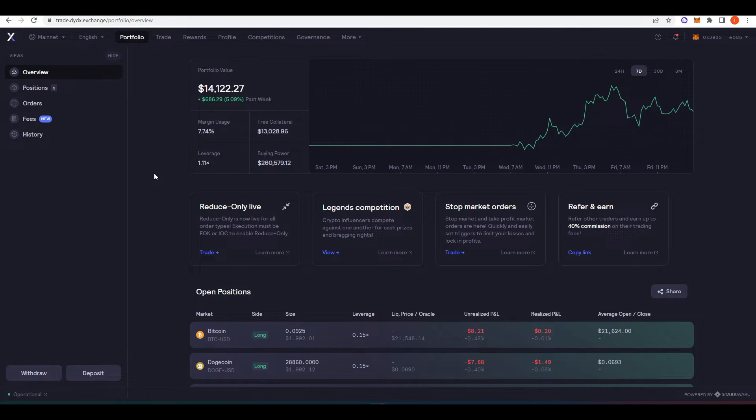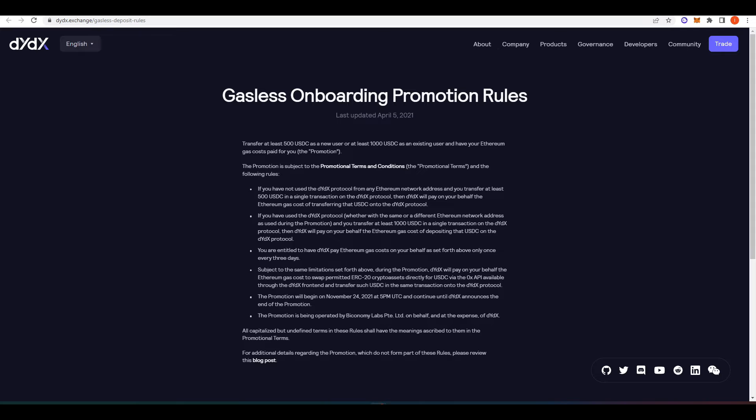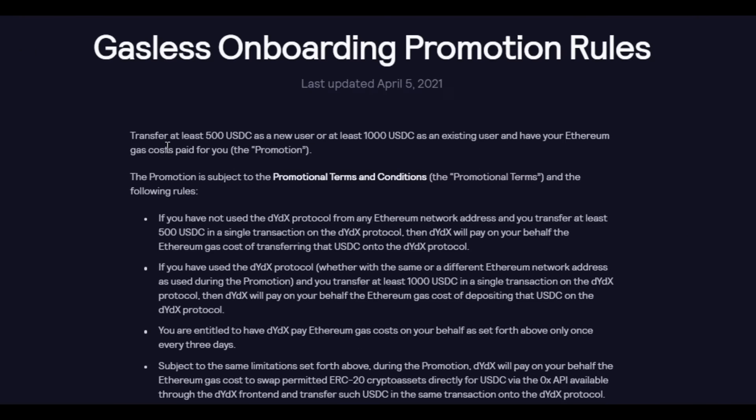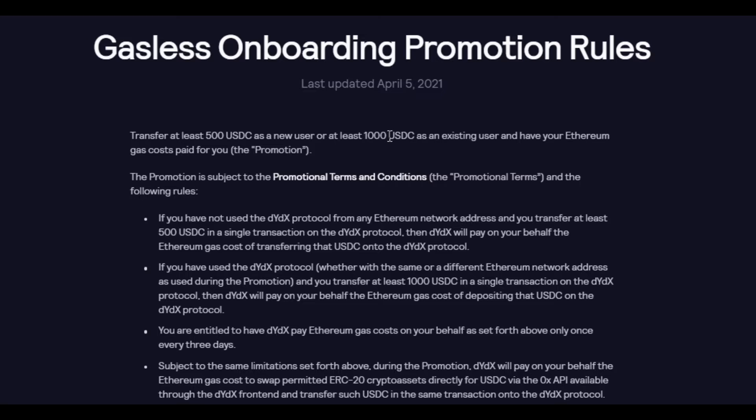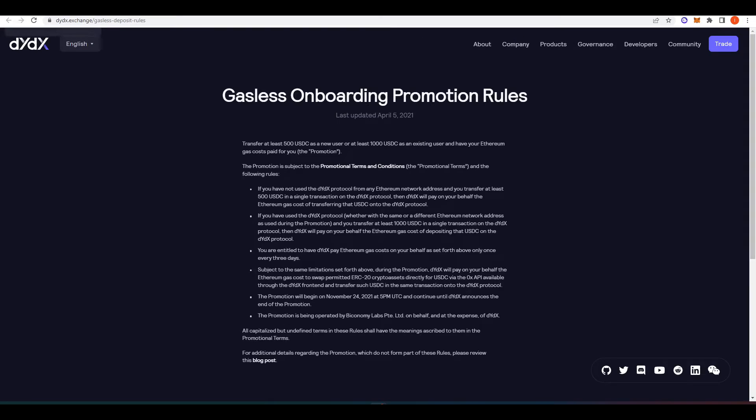One of the reasons why you'd want to come over and actually start trying dYdX is because they have a gasless onboarding promotion. So basically if you've never used dYdX before, if you transfer at least 500 USDC as a new user, or at least 1000 USDC as an existing user, you get your ETH gas fees paid for you.